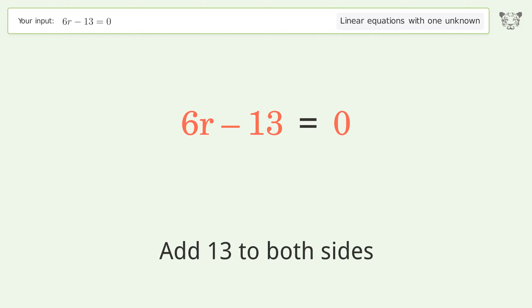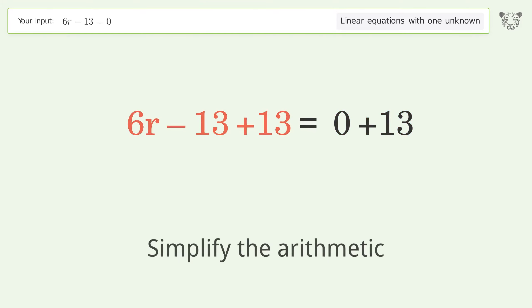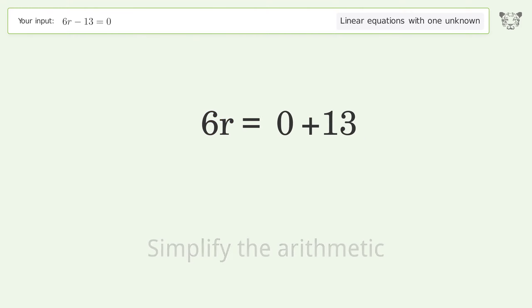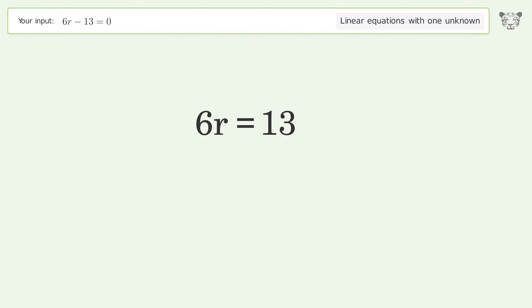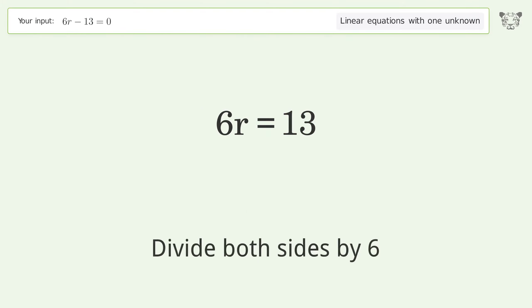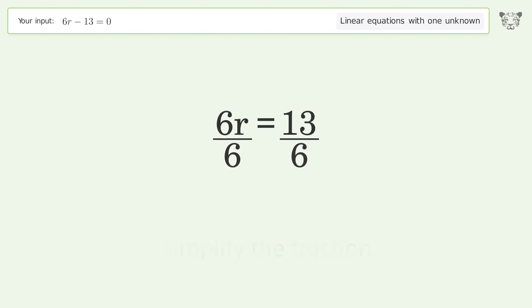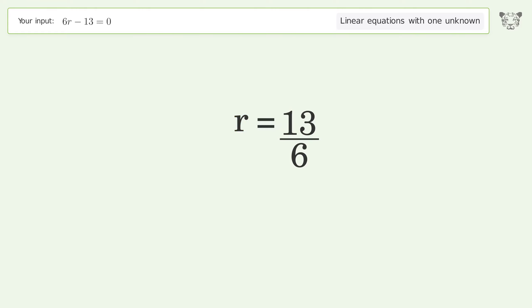Simplify the arithmetic. Isolate r by dividing both sides by 6, then simplify the fraction. The final result is r equals 13 over 6.